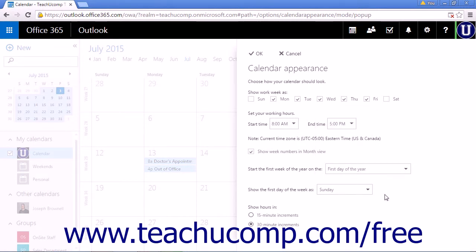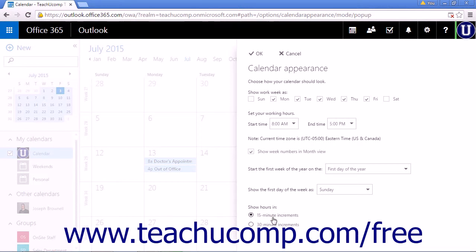The final option in the Calendar Appearance Settings list is to Show Hours In. This setting lets you choose 15-minute increments or 30-minute increments. The default for this setting is 30-minute increments.